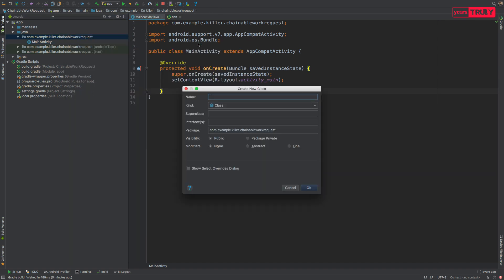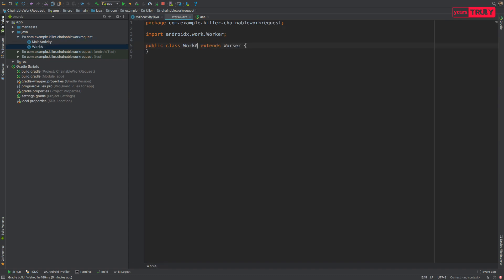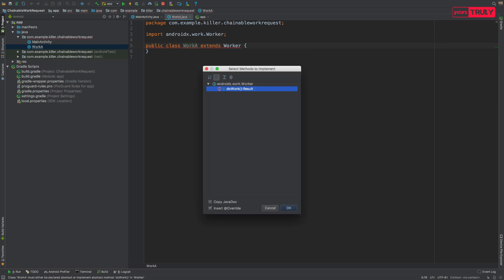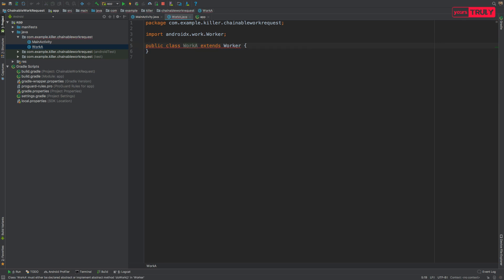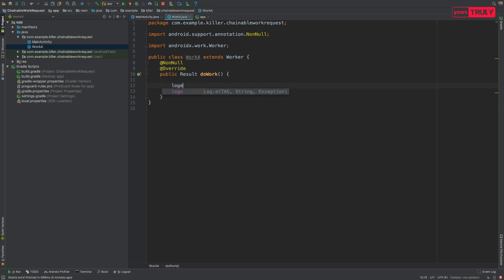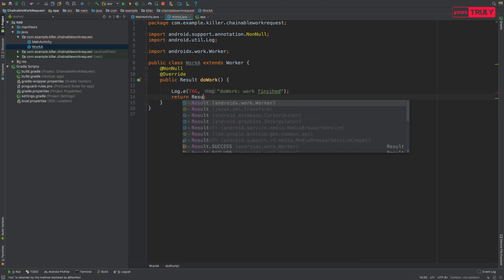Let's name them Work A, Work B, Work C and we'll extend it from the Worker class and implement its default method, that is the doWork method. And here in this first class, that is the first task, we'll just log something and we'll return Result.success.